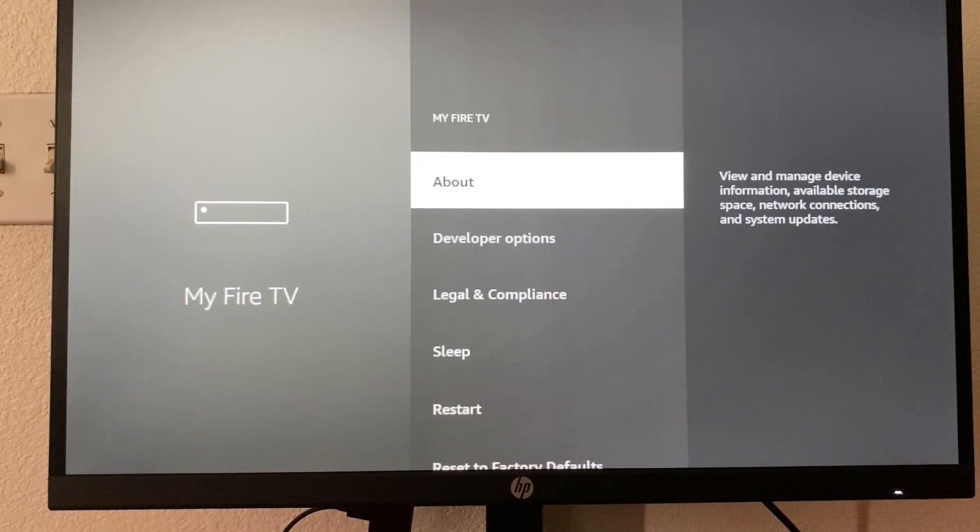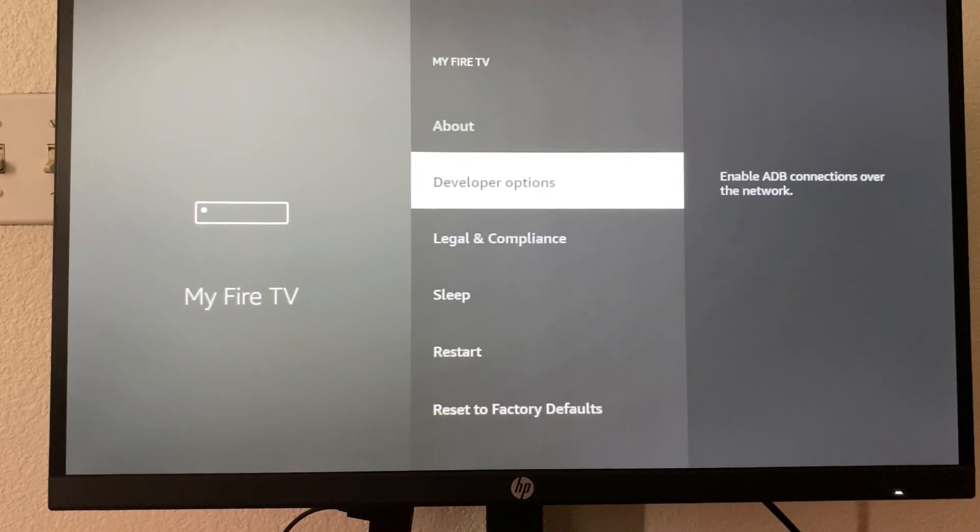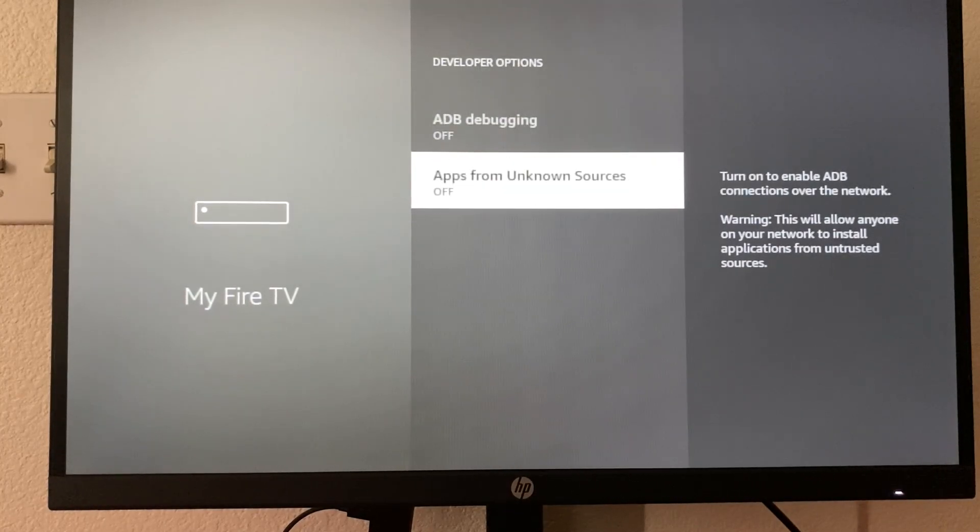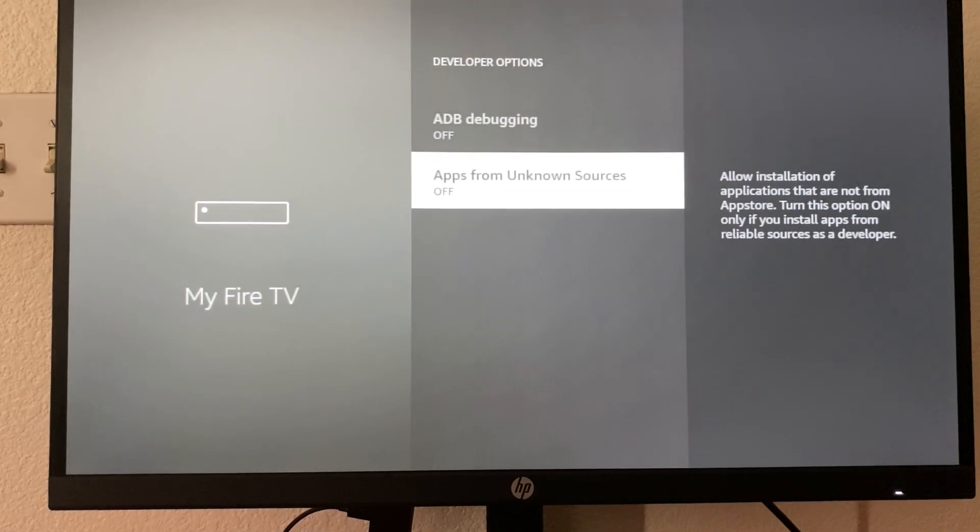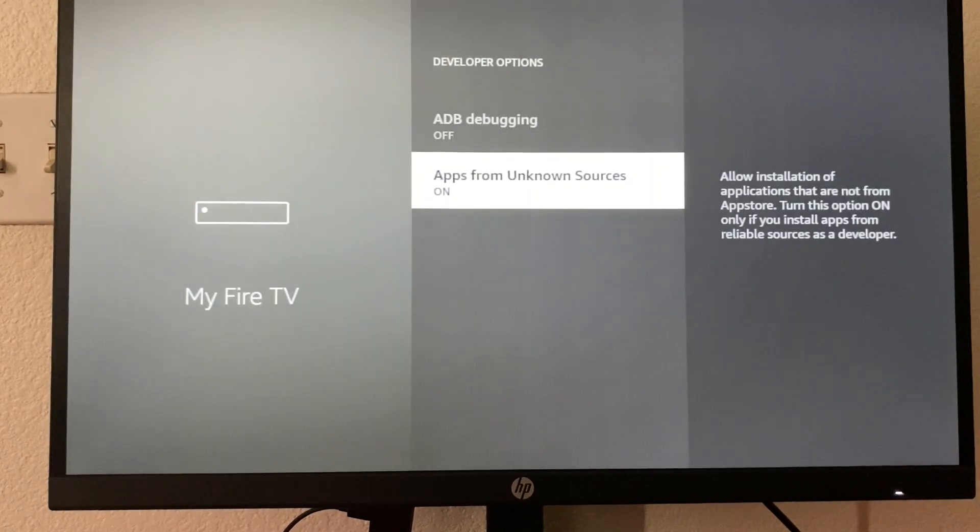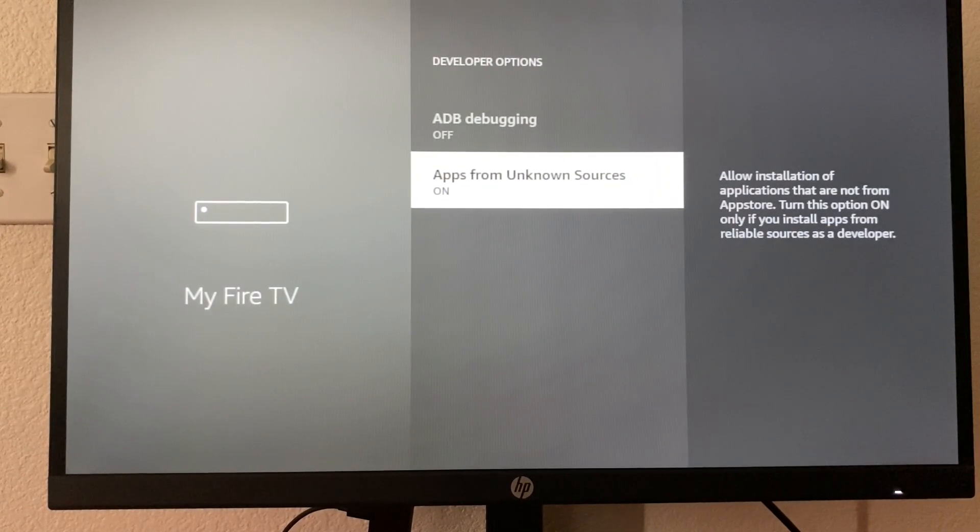So we're going to back out of here and we're going to go to developer options. We're going to enable apps from unknown sources. We're going to turn that on.